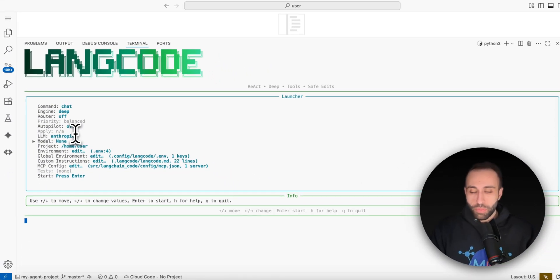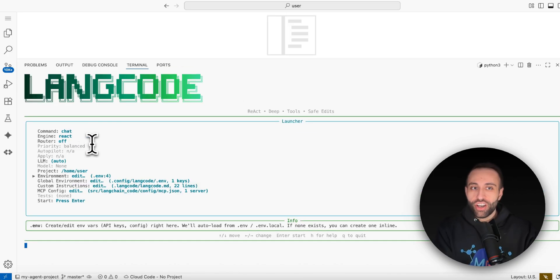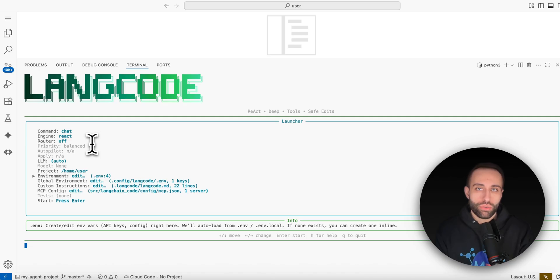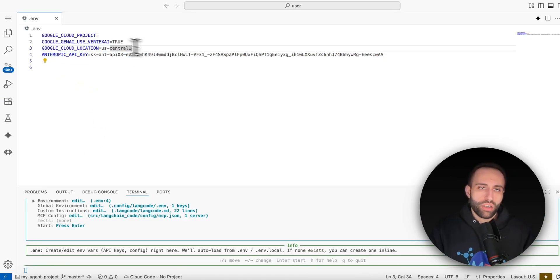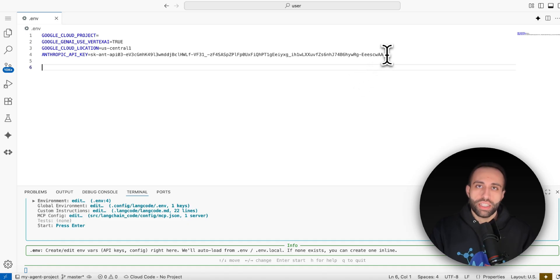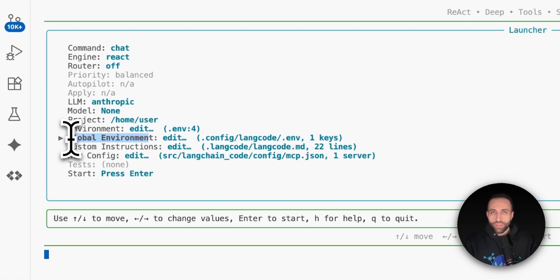If you have a specific model choice for the given provider you can select that here. Then there's the project path — where your code or repo is, or where LangCode will generate it. The environment field points to a `.env` file where you add your API keys, whether you use Gemini, Anthropic, or OpenAI models. Within that local env file you add your list of API keys — for example, the Anthropic API key — so LangCode can use it to call your chosen language model.